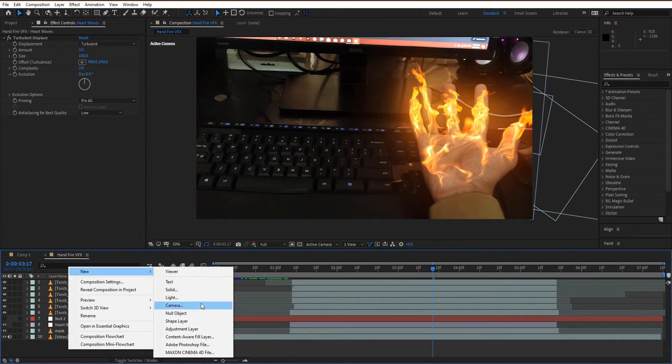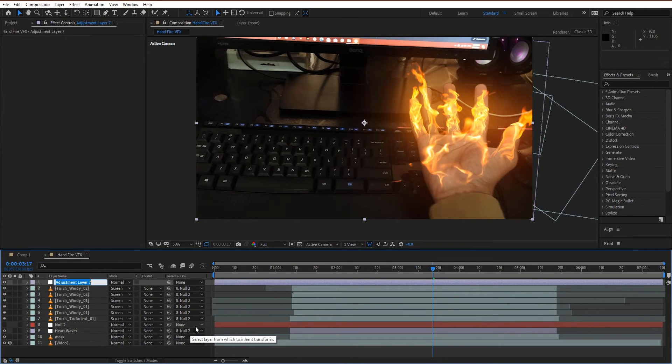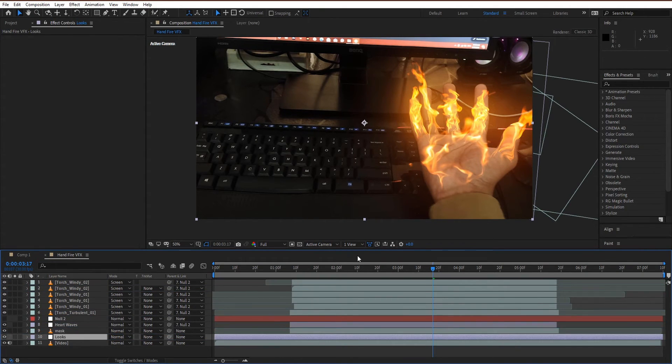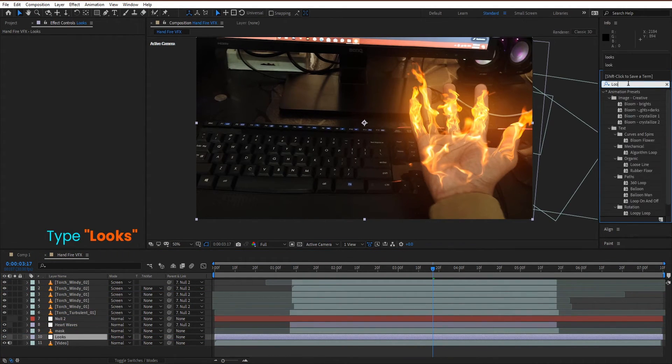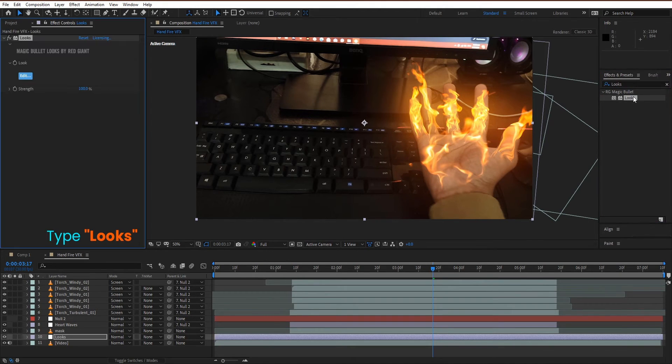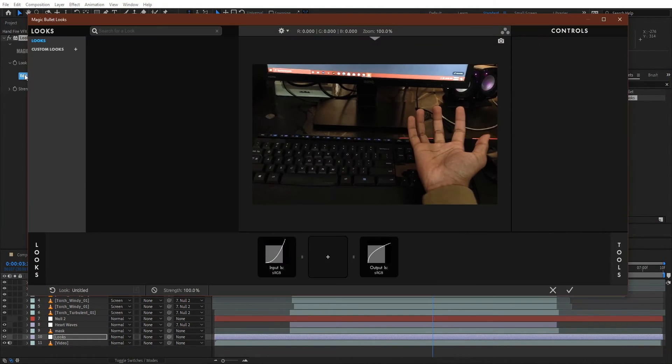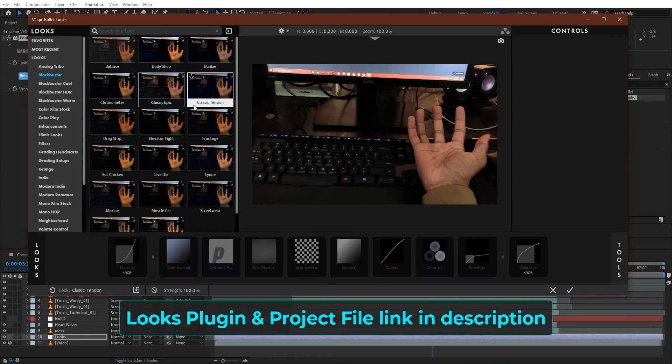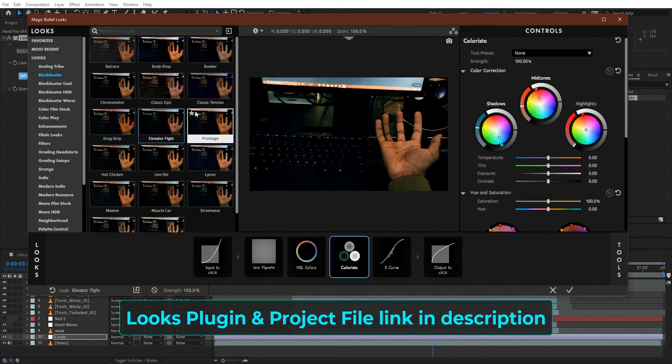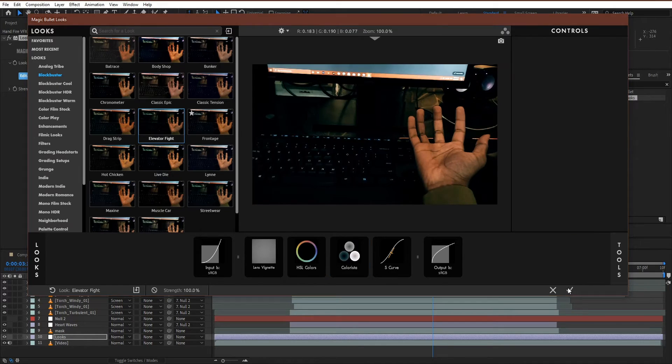Now create a new adjustment layer, rename it to looks. We add looks plugin on it, so it gives a more realistic look. You can download looks plugin and project files from the link in description, but only subscribed users can download this.